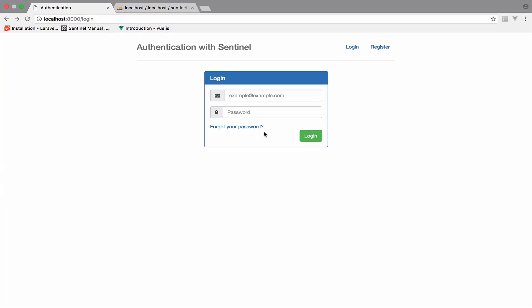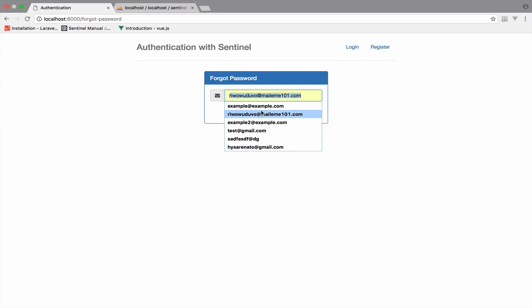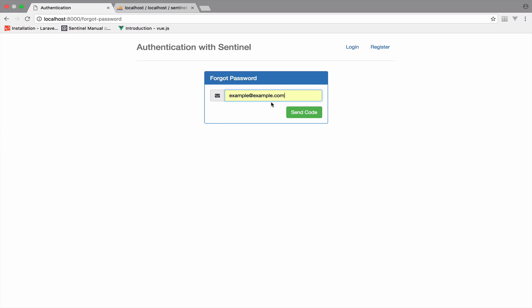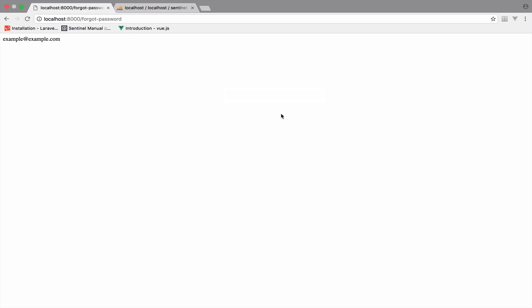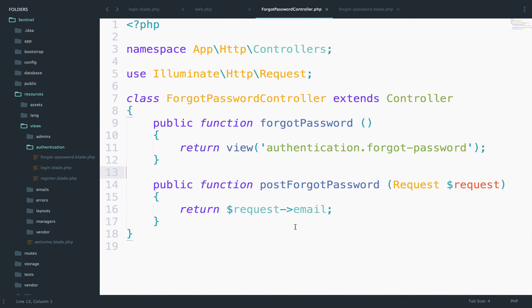So let's take a look at this. I will go back, refresh, and click on the link. As you can see, we get the forgot-password view and we have the Send Code button. Let me add an email, click Send Code, and of course we return the email — because remember, this is what we return here.